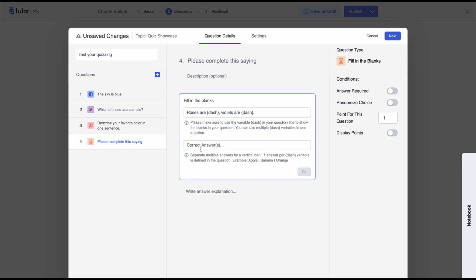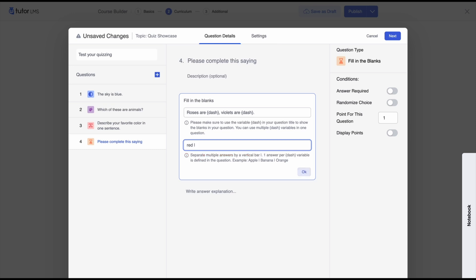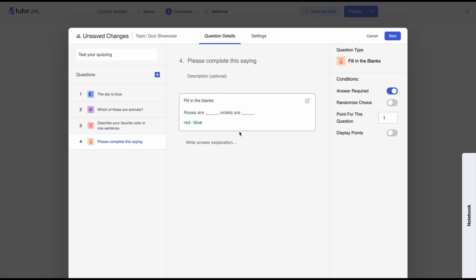To indicate the correct answers, since we have two blanks, TutorLMS gives a warning to match the number of answers to the number of blanks. Because we have two blanks we'll need to give two answers. We write the first answer, add a vertical separator or vertical bar, then write the second answer — and now we're done. We'll set answer required and that's what students will see.